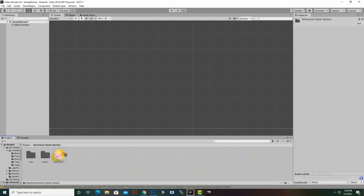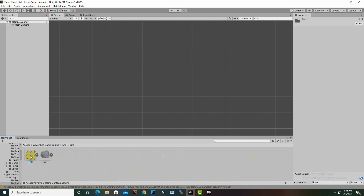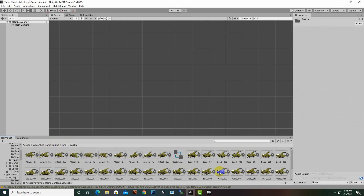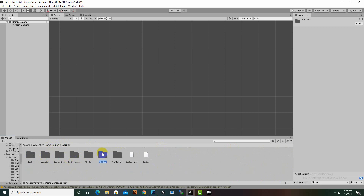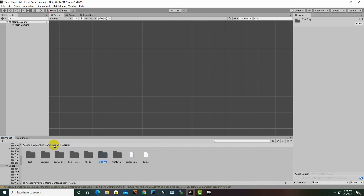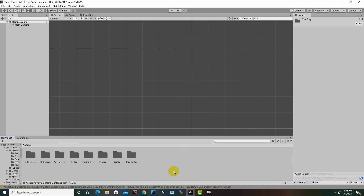We also have this Adventure Sprites pack. You can open the PNGs and see different types of characters — there's a bird character, a beetle character, each with different sprites. I'll show you why this section has a lot of sprites and how we'll create animations from them. We also have some characters included but we will not use those in our game, because I want to create our own characters for learning purposes.